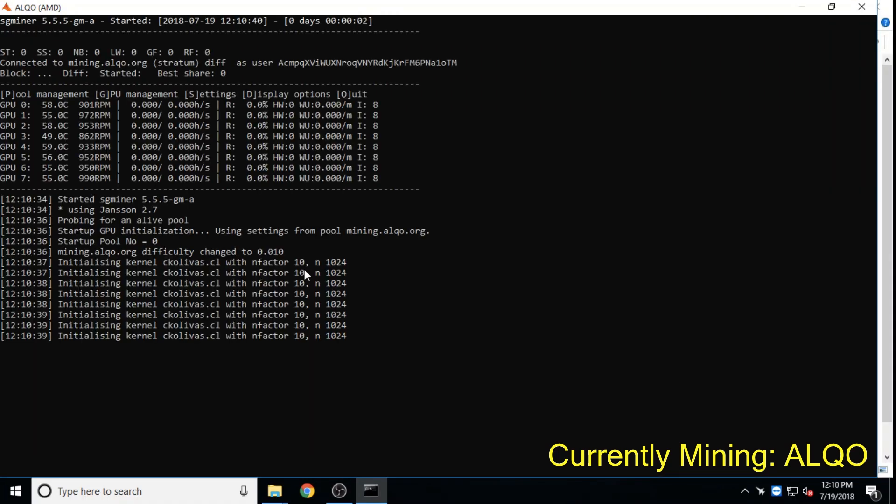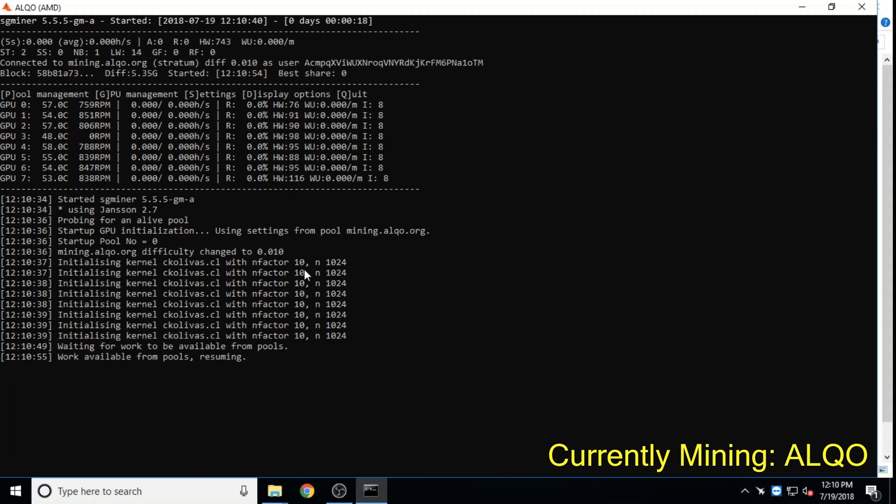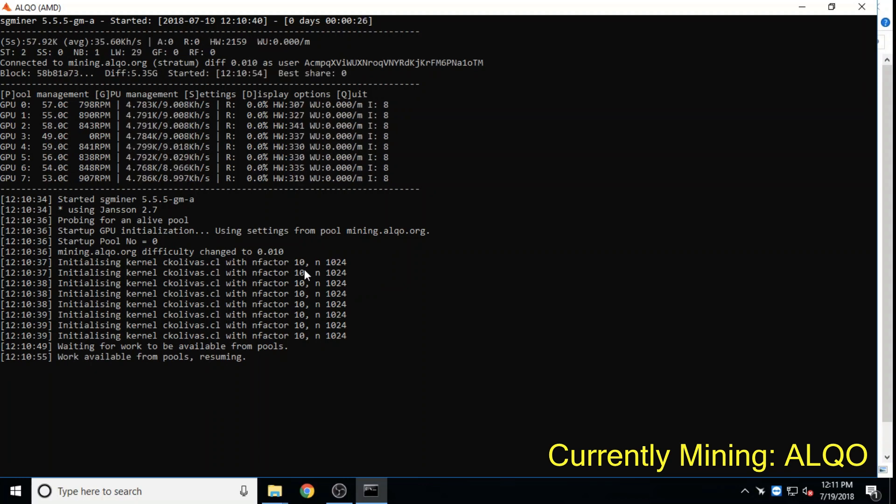Alco launched late 2017, supports high-interest masternodes, has a $5 million market cap and is at an all-time low in price.